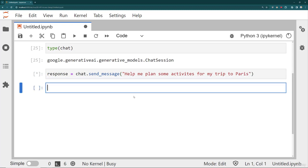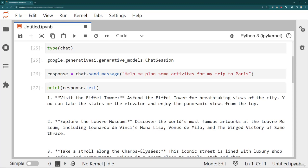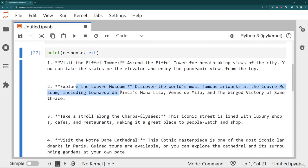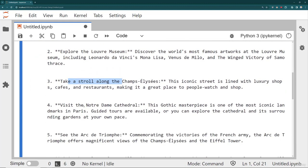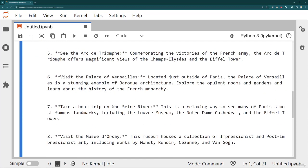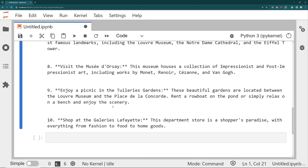And just like before, I can grab the text response by saying print response dot text. And I can see it tells me to visit the Eiffel Tower, explore the Louvre, take a stroll, visit Notre Dame, et cetera.